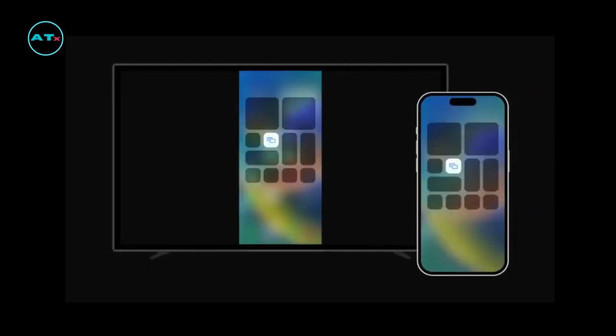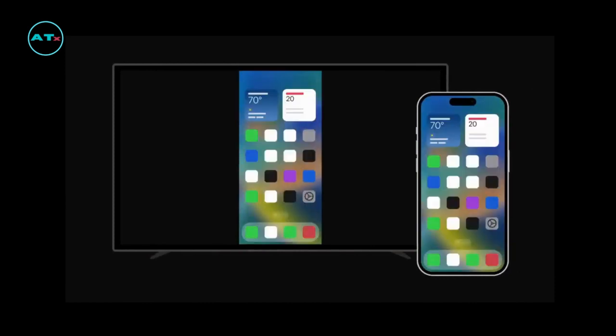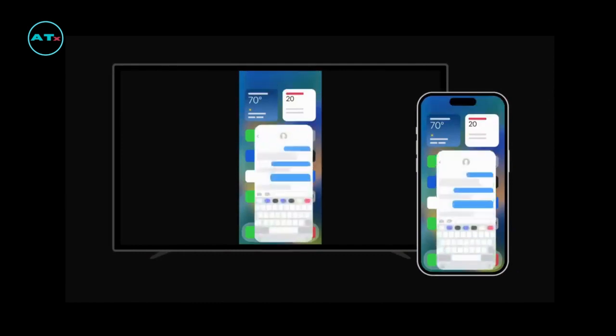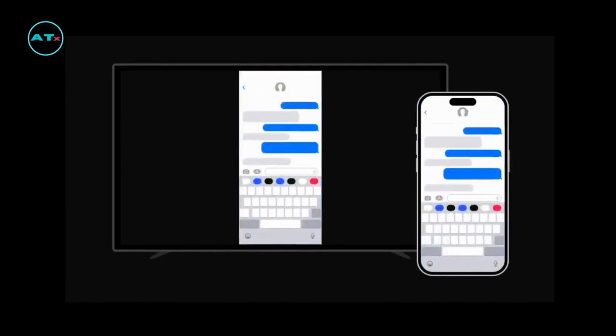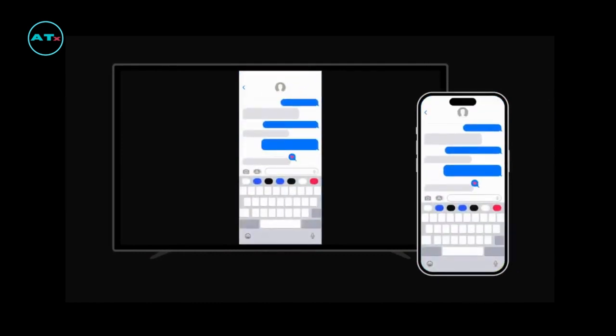Screen mirroring with AirPlay means that you can share exactly what is on the screen of your device on a larger display. Everything that appears on your device will be seen on the display in real time, including content in apps, new messages, notifications, and more.